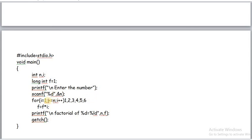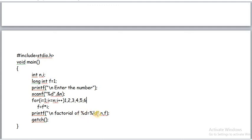After false here, then control comes to the next statement which is after the for loop. Factorial of %d is equal to %ld. This specifier for f. This specifier for n. Here in this specifier, in place of this specifier n value we get, that is 5. In place of %ld we get f value, that is 120. Because f is a long integer, that is why we use here long integer specifier. Thank you.